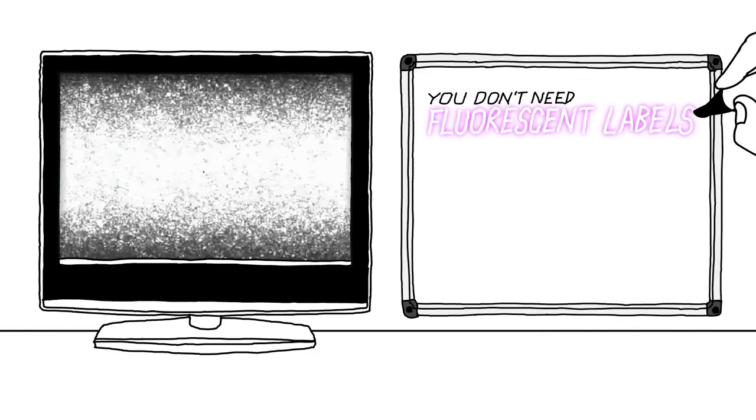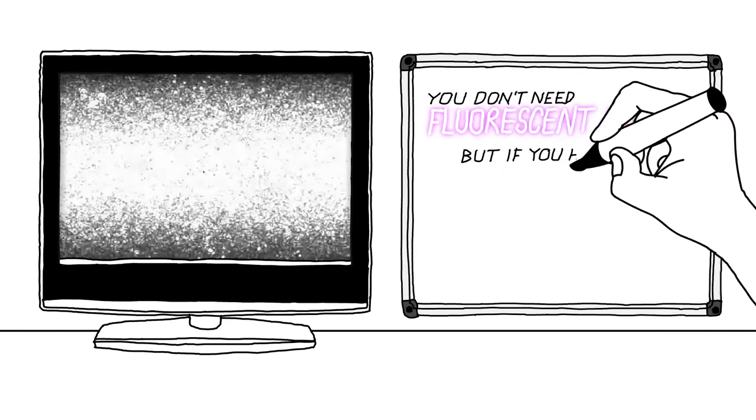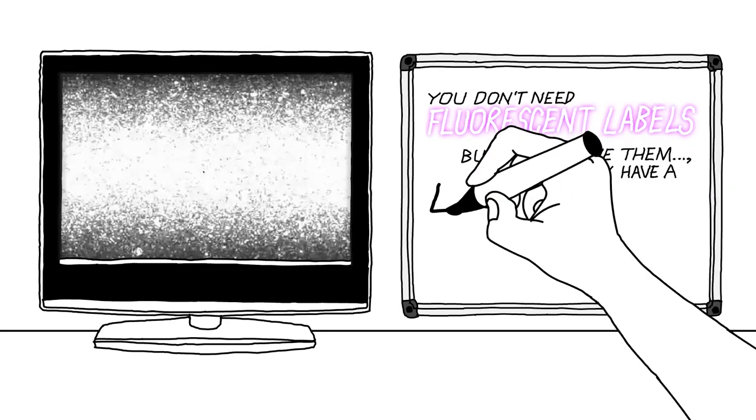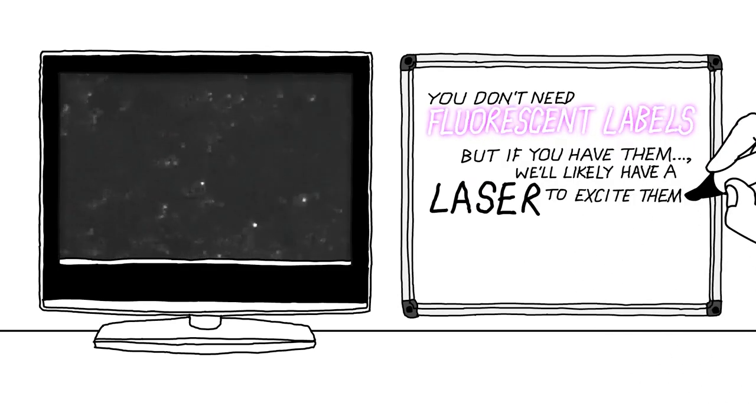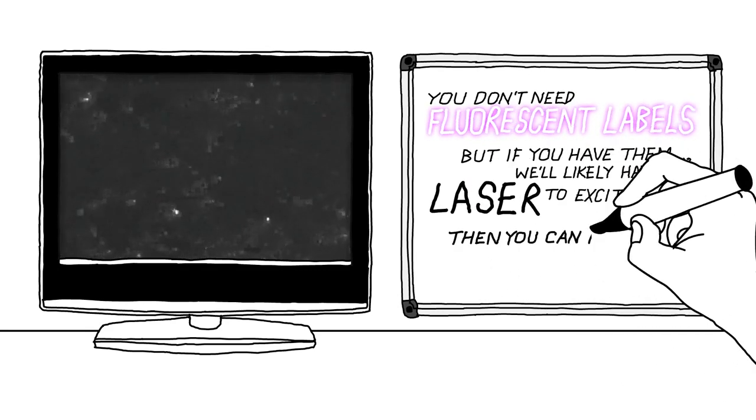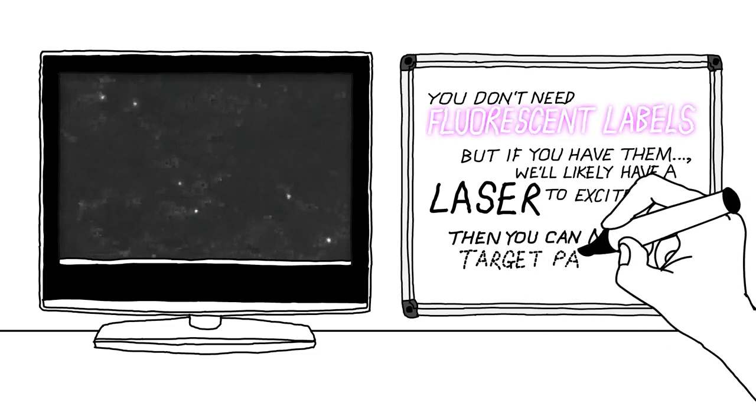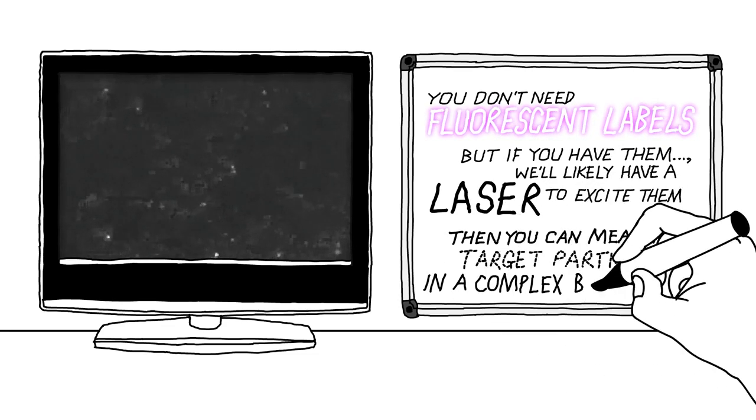You don't need fluorescent labels. But if you have them, we'll likely have a laser to excite them. Then you can measure target particles in a complex background.